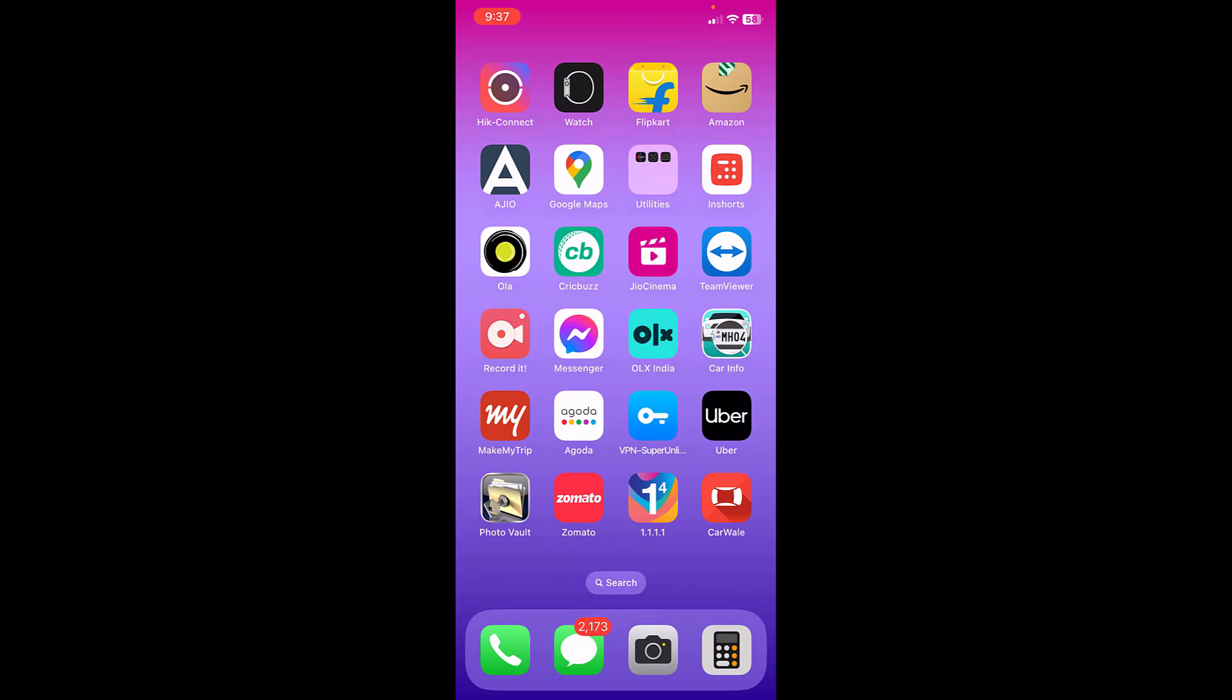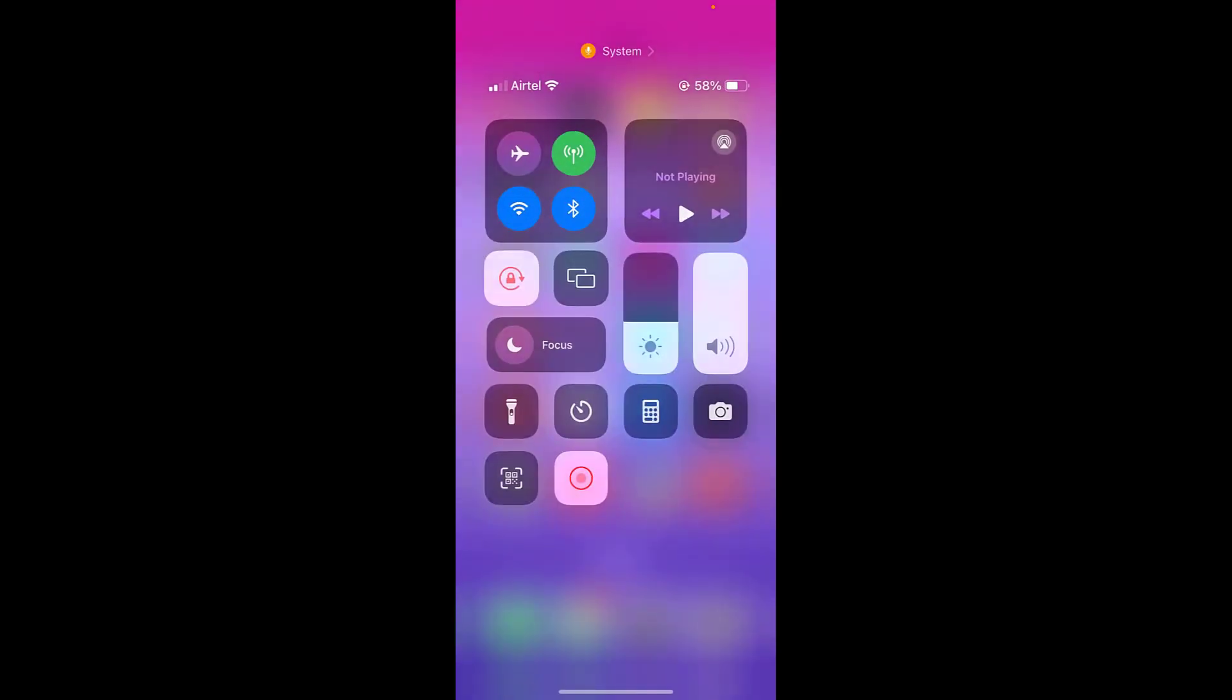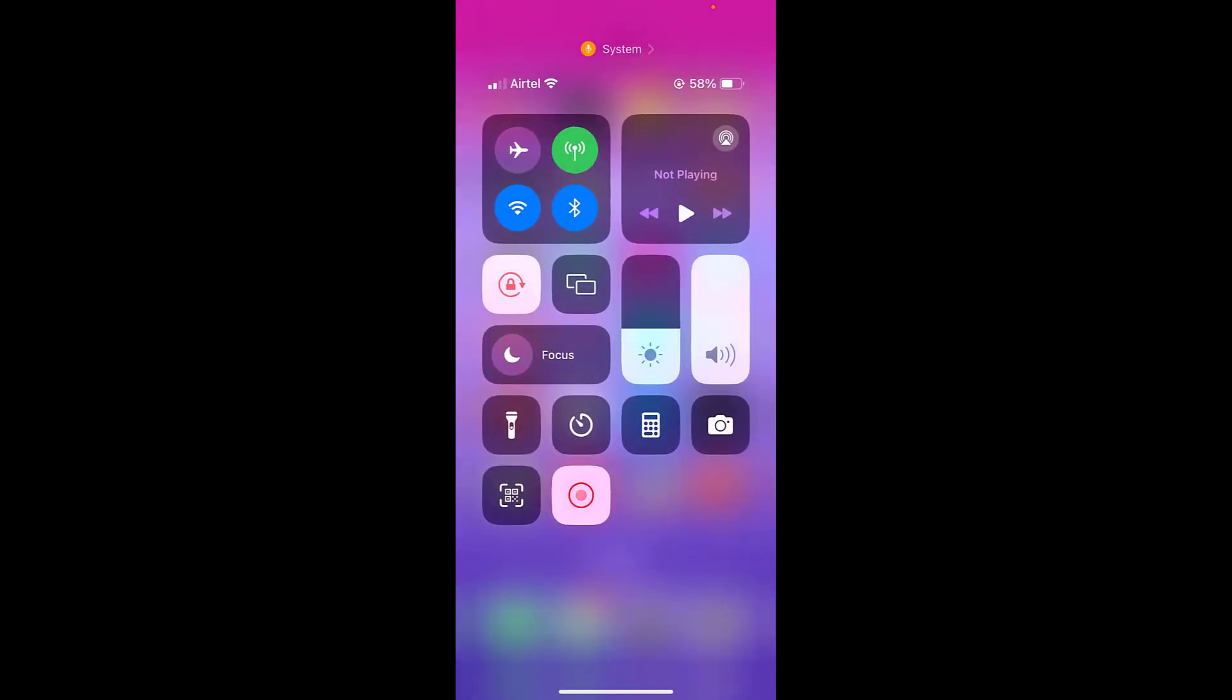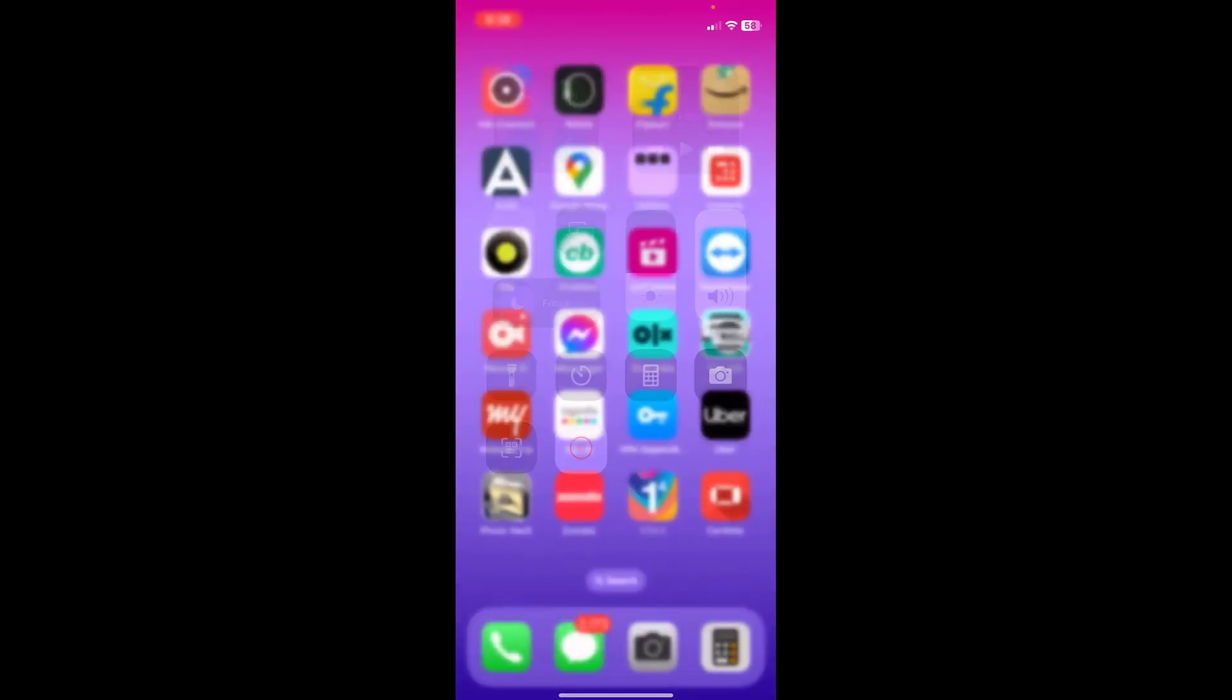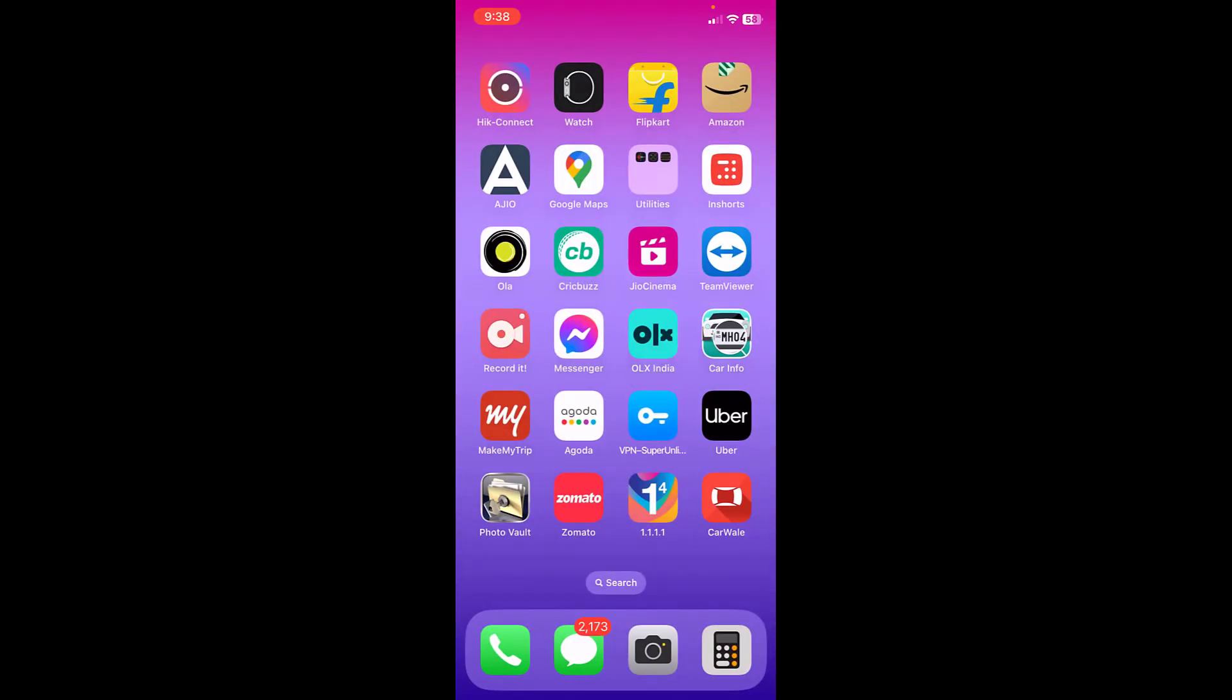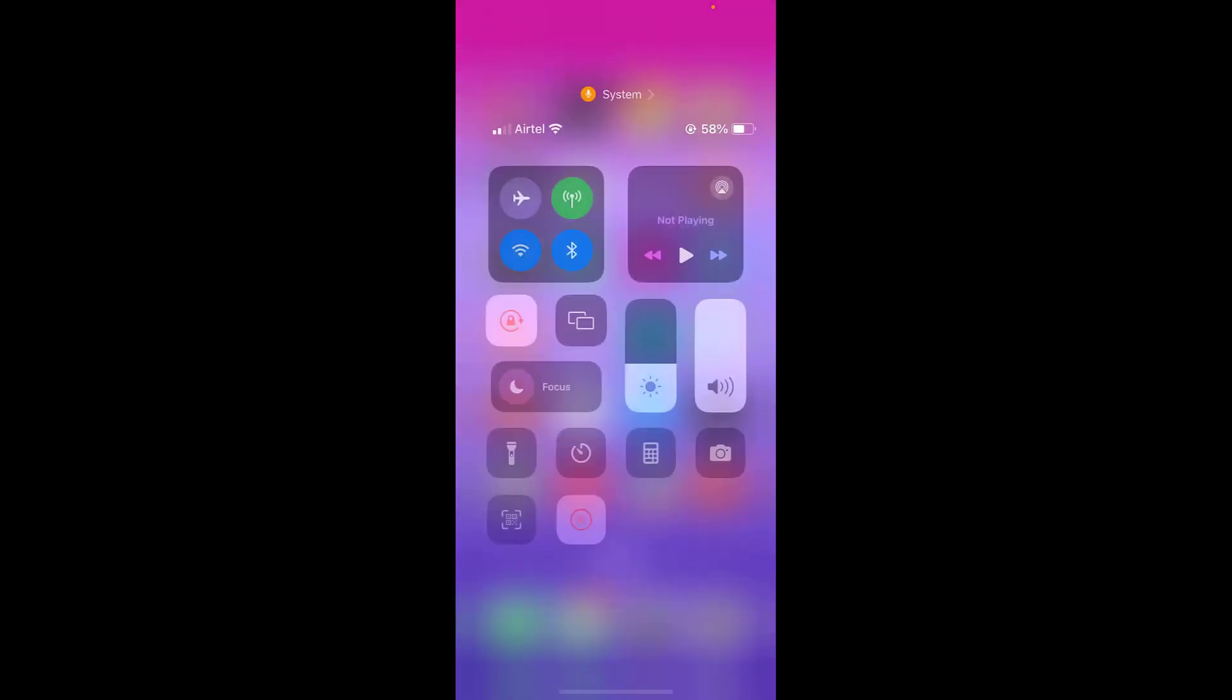First thing you have to do is just go to your brightness setting and here turn off True Tone. Okay, so turn off True Tone for few seconds and after this use your phone and after some time turn on it again.